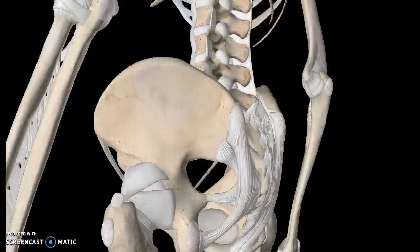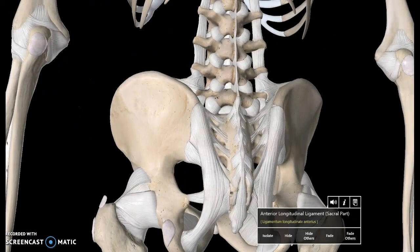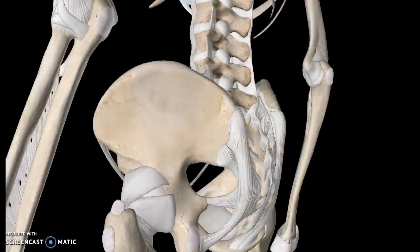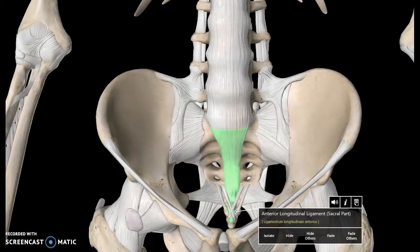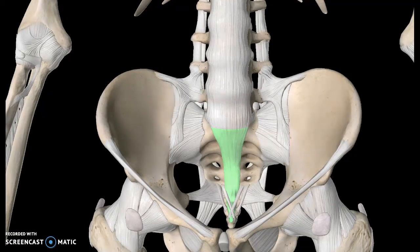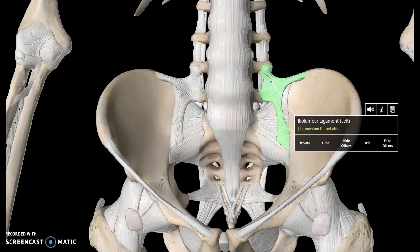Speaking of the spine, the last five large spines here are the lumbar vertebrae, which is why we call this ligament the iliolumbar ligament — it connects to the lumbar vertebra.